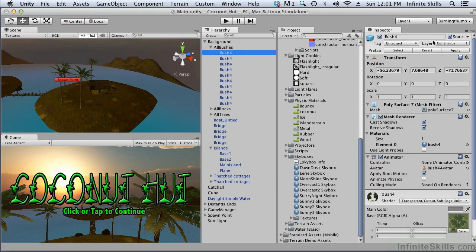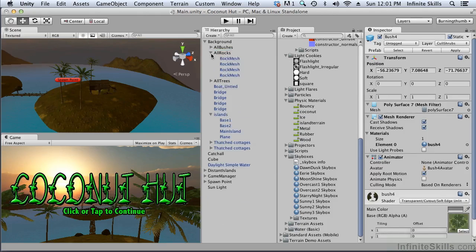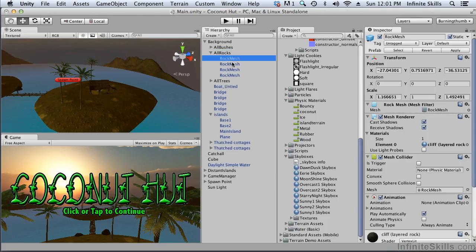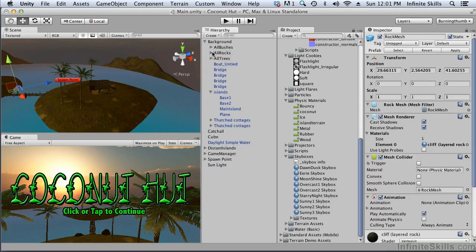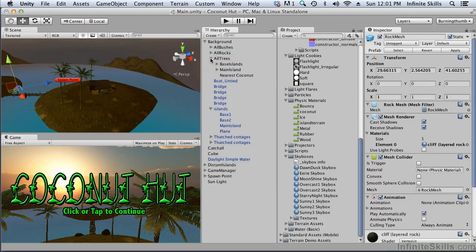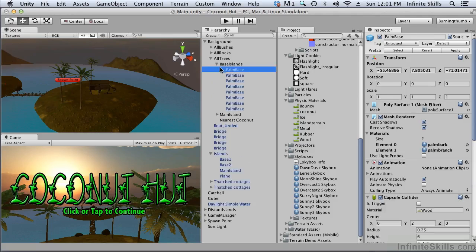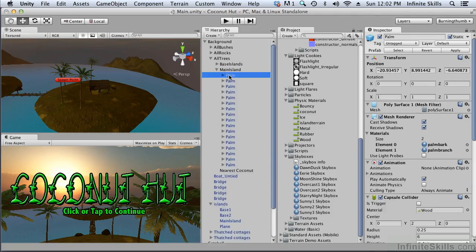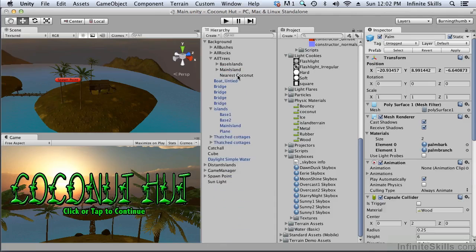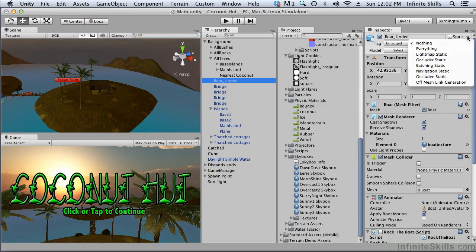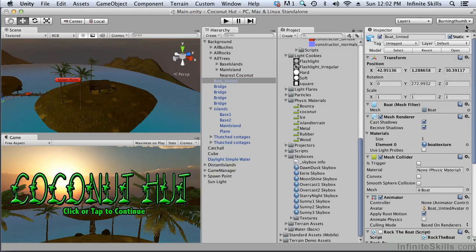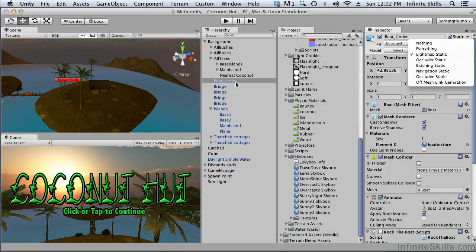We need to double check them. So first our bushes - yes they're static. Our rocks - yes they're static. Let's take a look at our trees - they're static. And what about our boat? It should be static for light mapping. Because we have our little rocking animation it doesn't need to be static for the rest of things but for light mapping we can make it static.